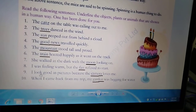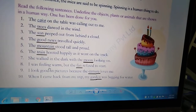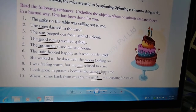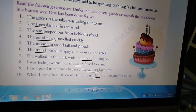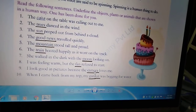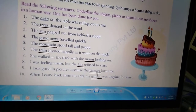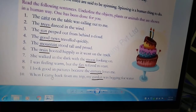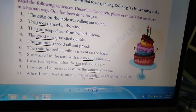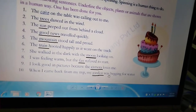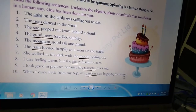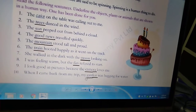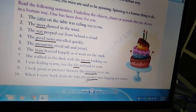Ninth: 'I look good in pictures because the camera loves me.' Camera मुझे प्यार करता है — loving is a human trait and a feeling. A camera is a non-living thing; it cannot feel or love. So we will underline the word camera. Tenth: 'When I came back from my trip, my garden was begging for water.' Mera garden पानी की भीख मांग रहा था. Can a garden beg or talk? No. So we will underline the word garden.